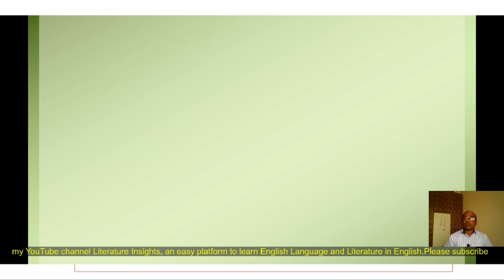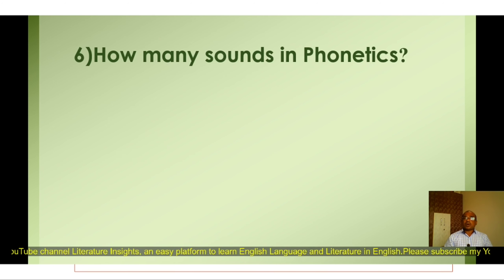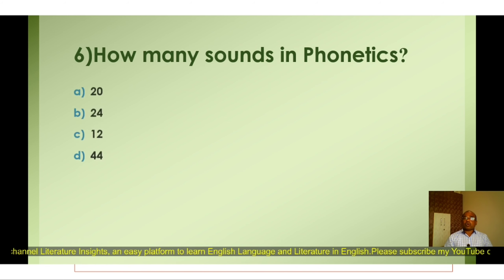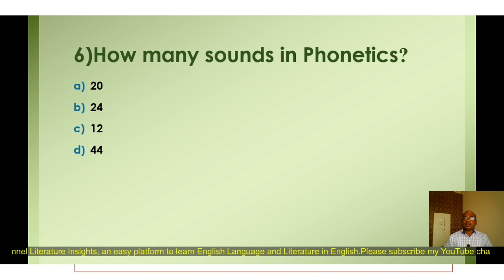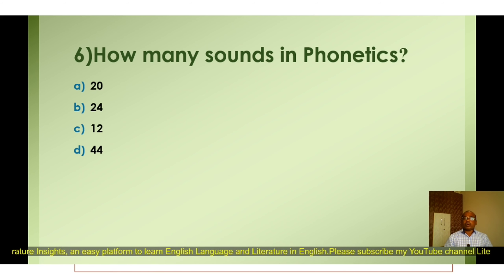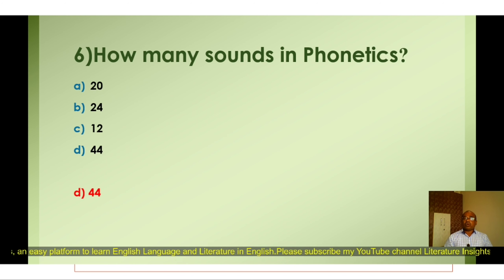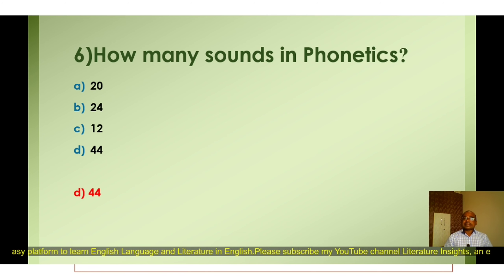Question number six: How many sounds are there in phonetics? A) 20, B) 24, C) 12, D) 44. The correct answer is D) 44. There are 44 sounds in phonetics.